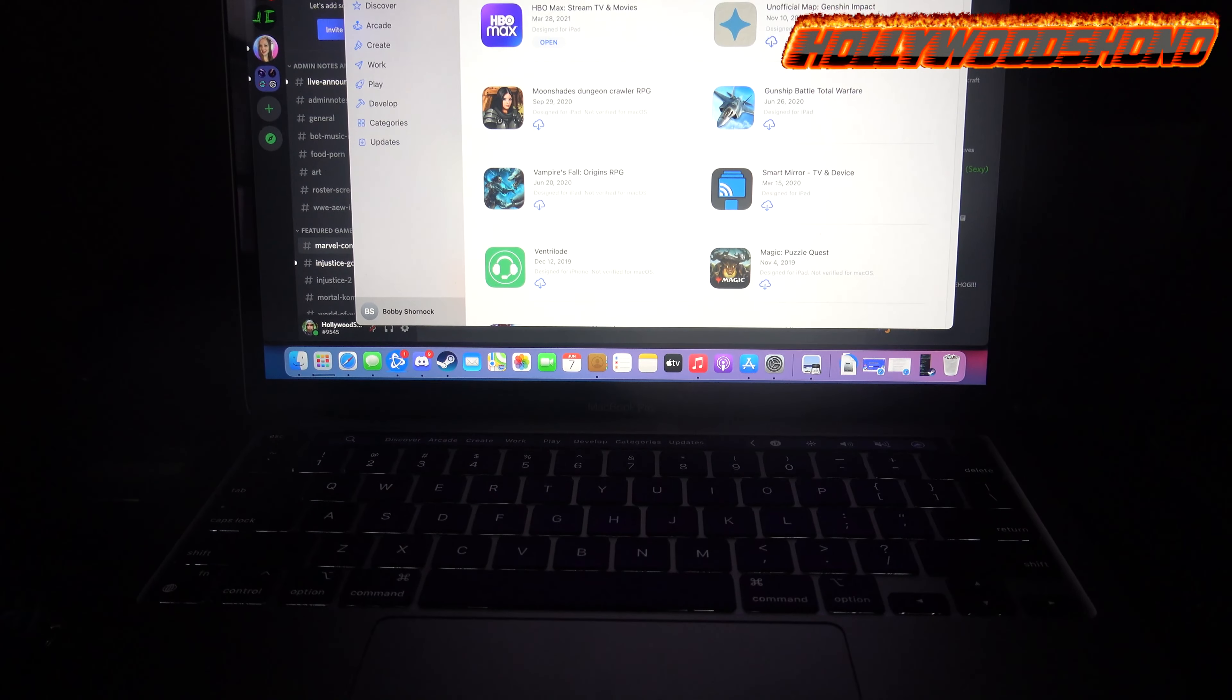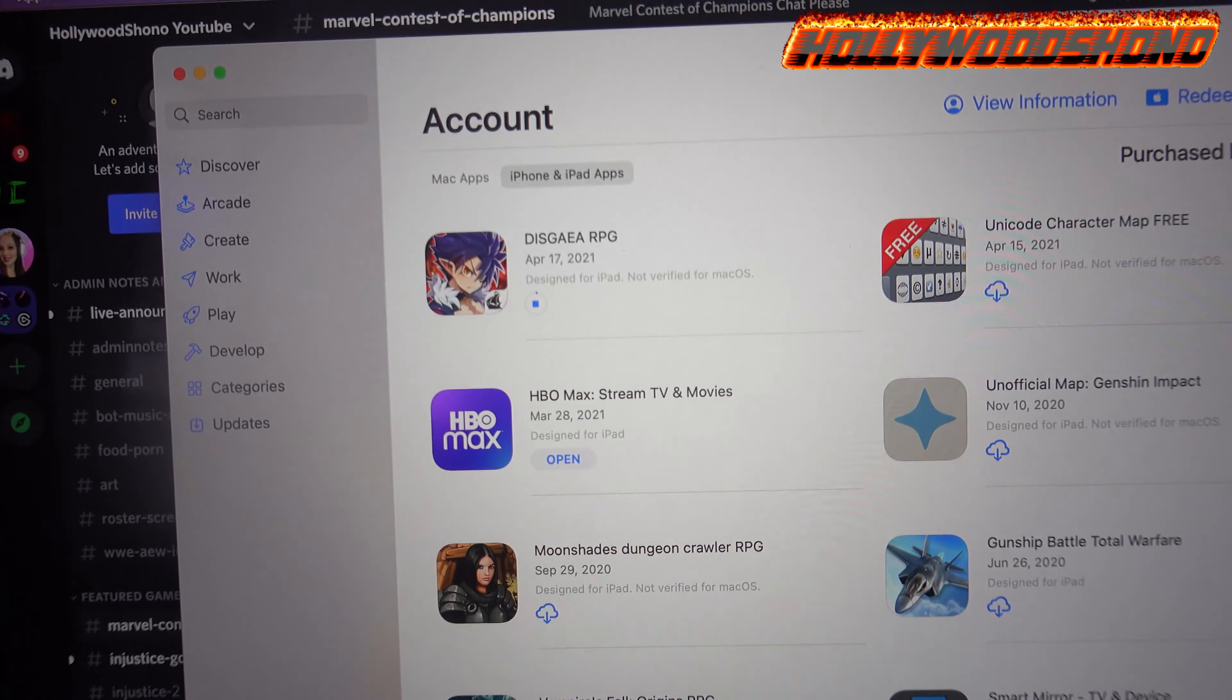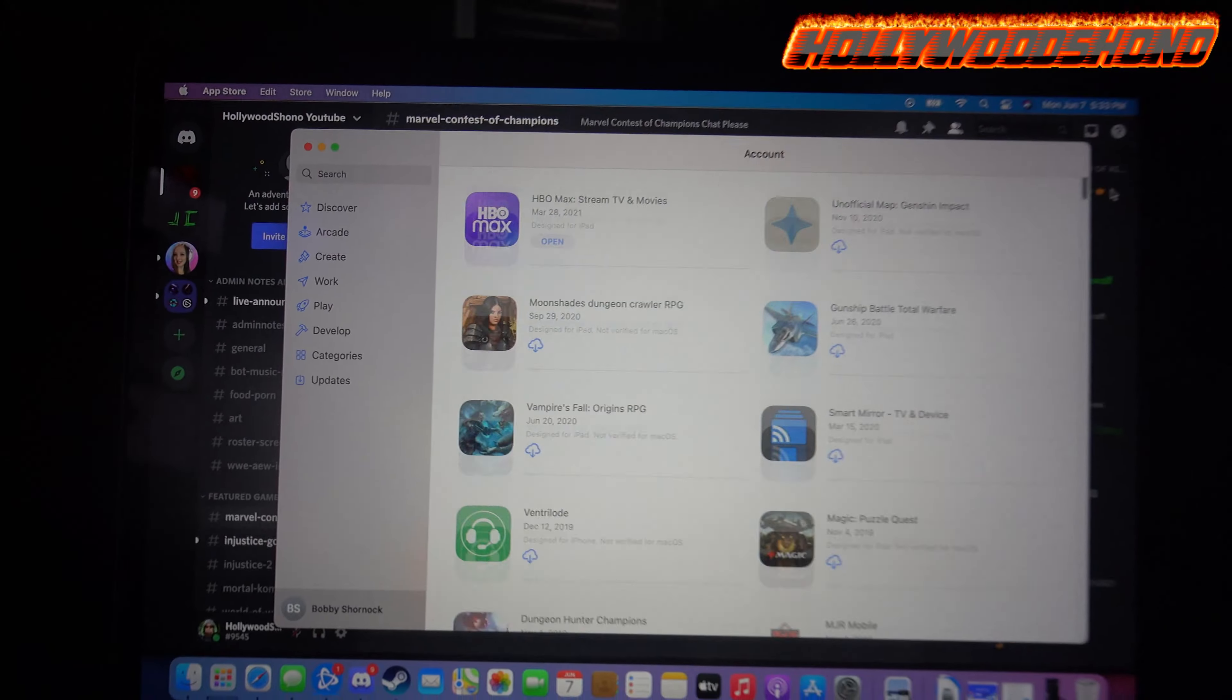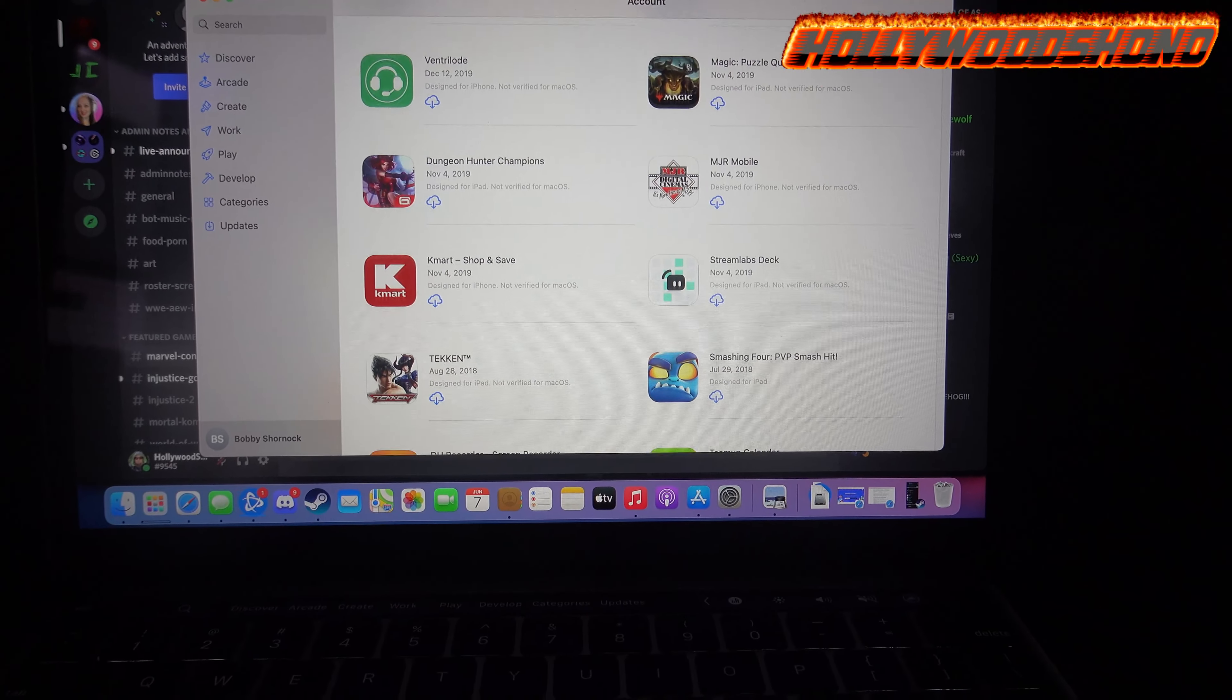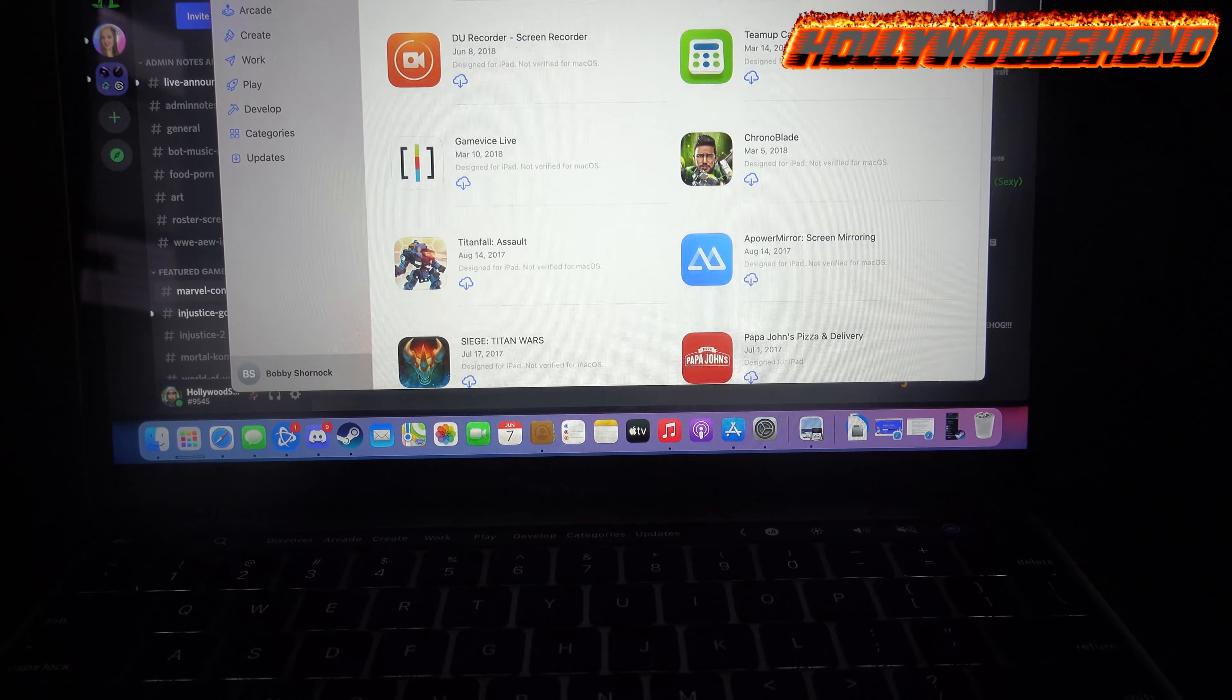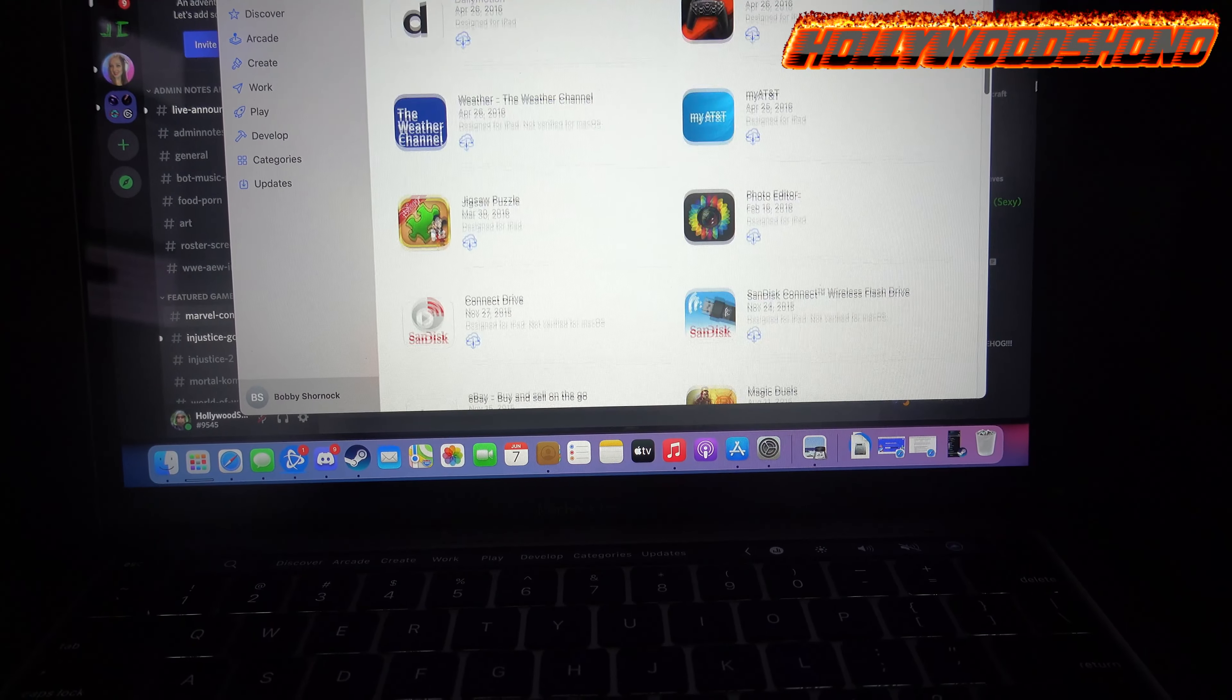One thing I'm also gonna point out regarding this MacBook Pro, you can actually install certain iOS apps on here. Like, for example, HBO Max is able to be installed. This Gaia RPG is able to be installed. Magic Puzzle Quest, there's some other games on here. Tekken actually had support. So did Chrono Blade. And if it's not on this list, you can't actually install it.